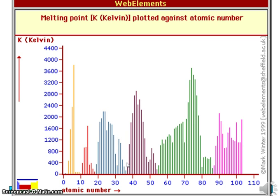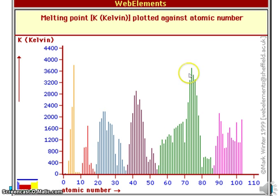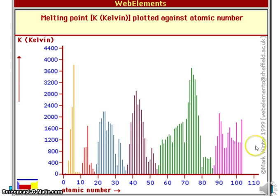Here's period 5 — an increase to a maximum and then a drop on the right-hand side of the periodic table. Period 6, a longer period, shows an increase somewhere to the middle of the periodic table and then a drop down again. Here's the incomplete period 7. We can't see the decrease because we've yet to synthesise and study elements on the right-hand side of that period.